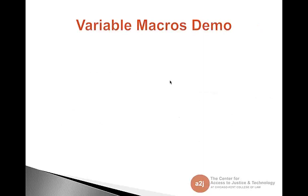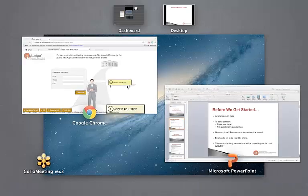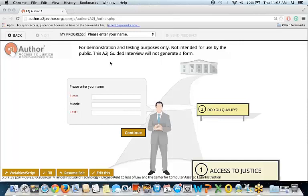Speaking of the demo, let's jump right into it. For those of you who haven't seen the A2J Author 5.0 interface, do remember that it is cloud-based, so you can access it by going onto your browser, logging on to A2JAuthor.org, and clicking the Author tab. Here is a sample guided interview that I put together for today's training session. We'll run through variable macros, and I also want to show you a cool new feature called the fill feature.